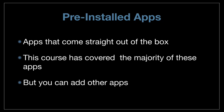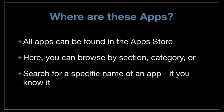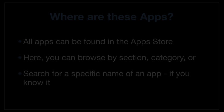There are other apps, and all of the apps you can install are found in the App Store. In the App Store, you can browse by section, browse by category, or search for a specific name of an app if you know it.